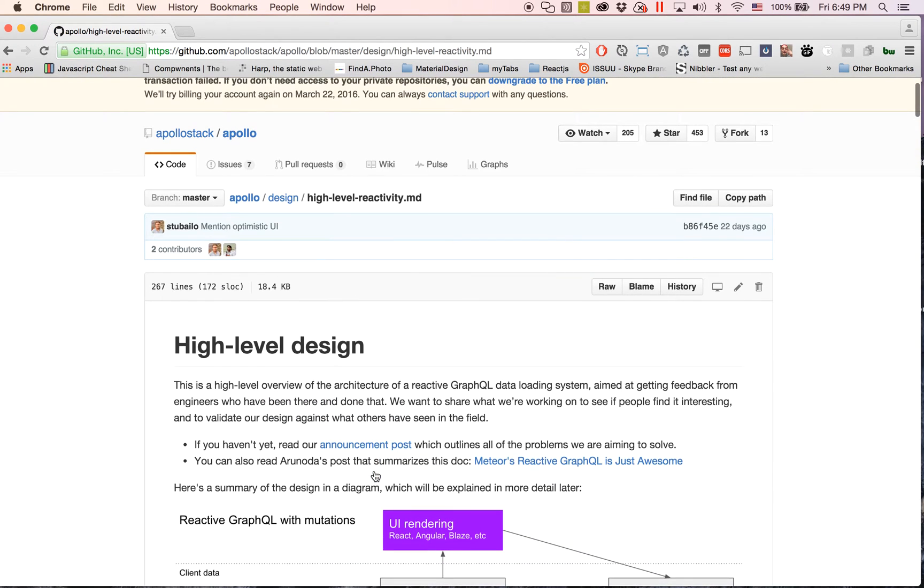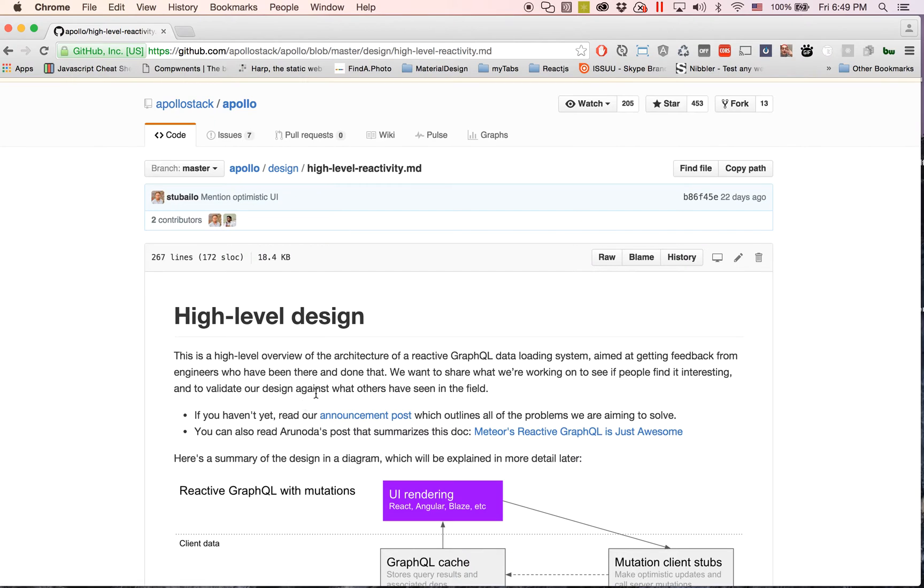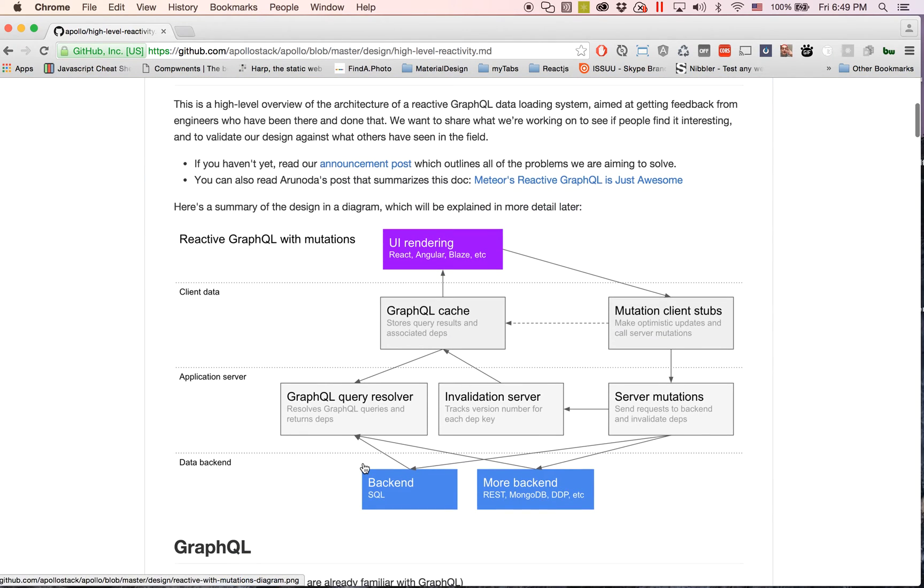Here's more of a high-level view, and again if you guys want more in-depth view just go to github dash Apollo stack dash Apollo and there's so much stuff to read here.